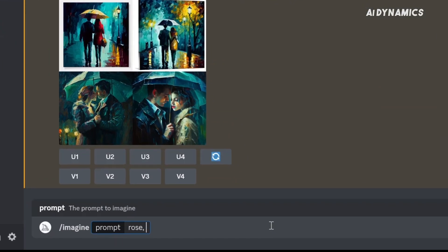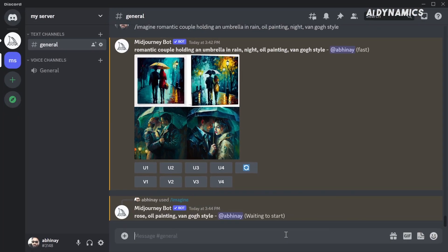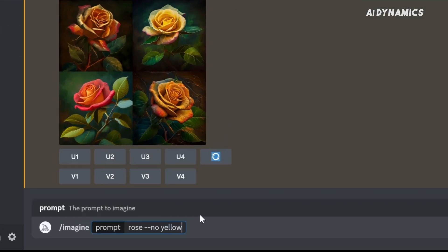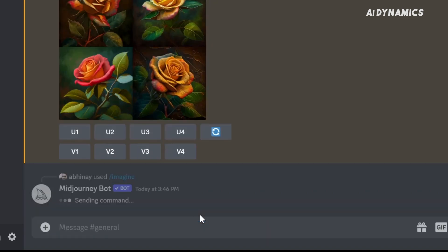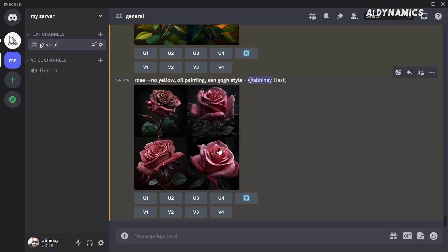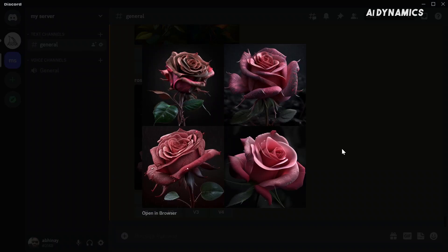The 'no' parameter can be used to remove unwanted elements from your image. For example, suppose we generated an image of a rose: imagine rose oil painting Van Gogh style. Let's avoid the yellow ones — imagine rose, no yellow, oil painting Van Gogh style. As expected, we don't see any more yellow roses.